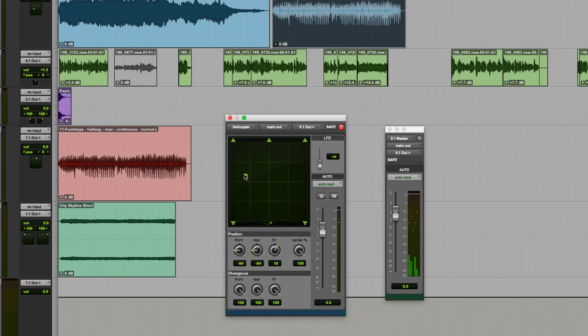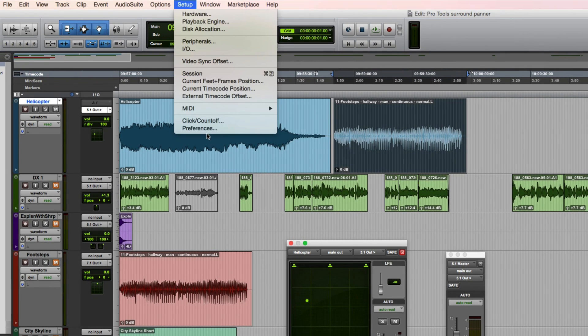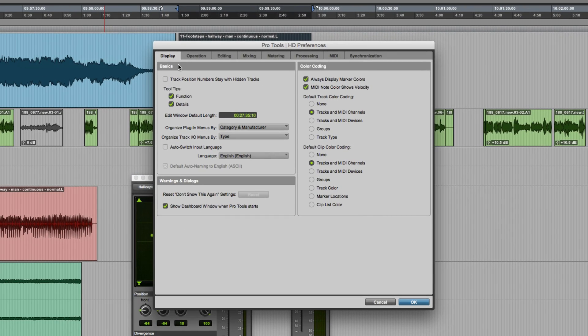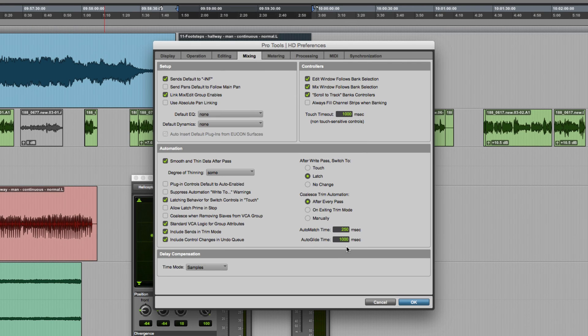How quickly the sound moves from one position to another is determined by a preference which is under setup preferences mixing and it's this option here auto glide time. The default is one second but you can set any time from 10 milliseconds up to 10 seconds.